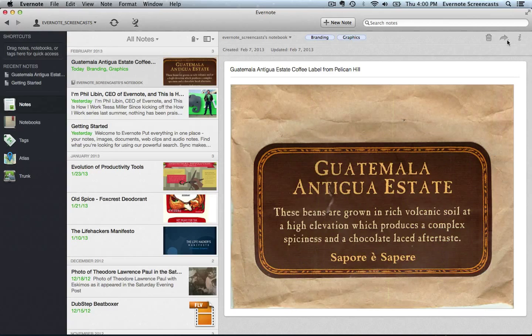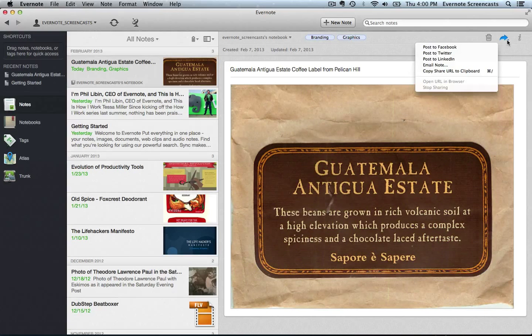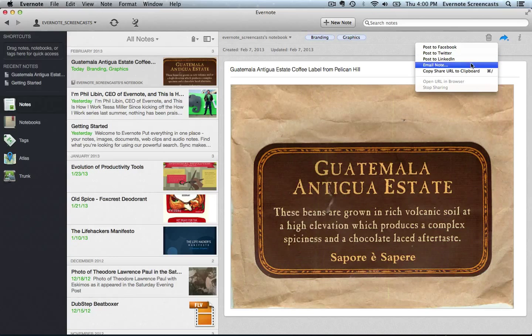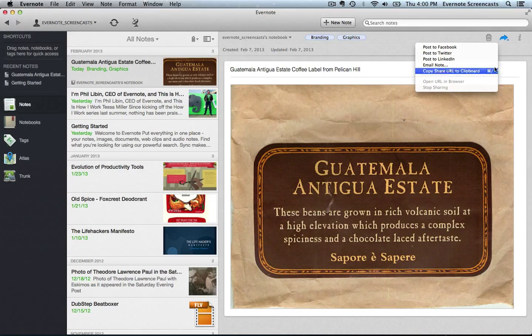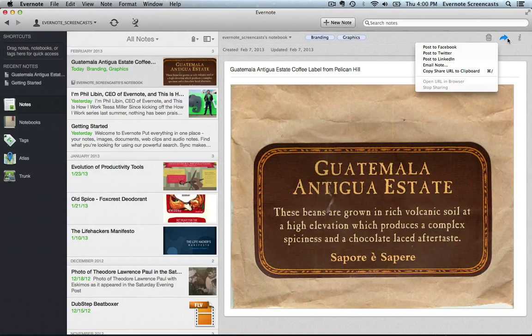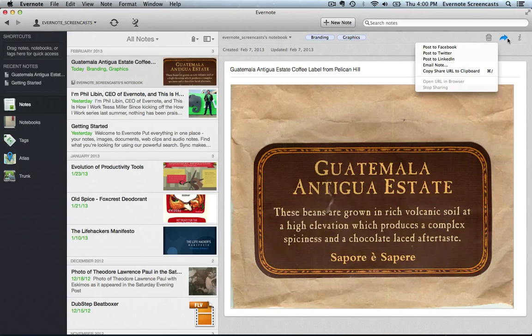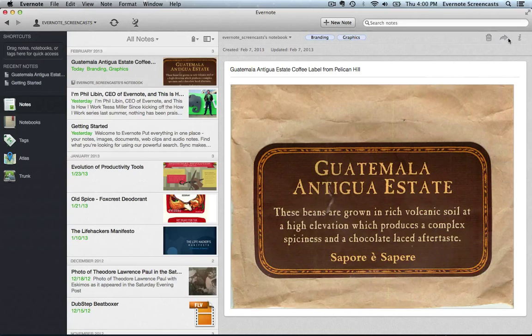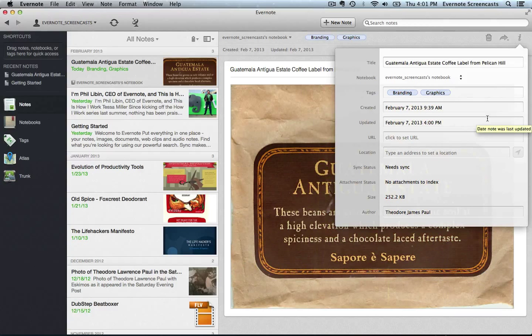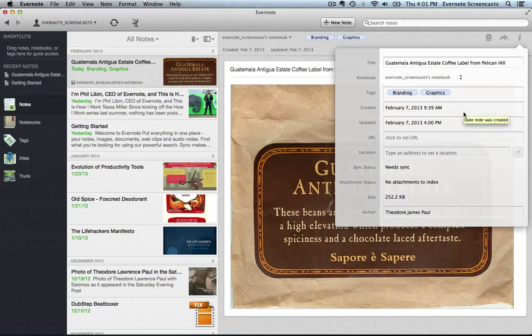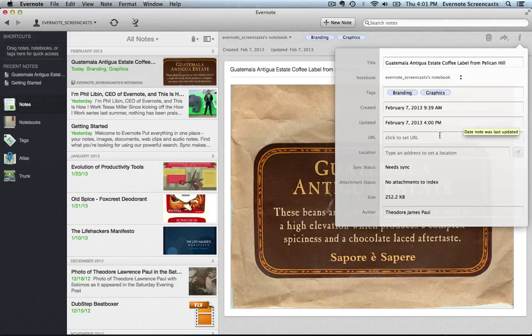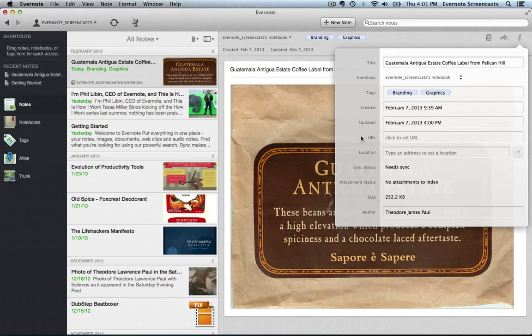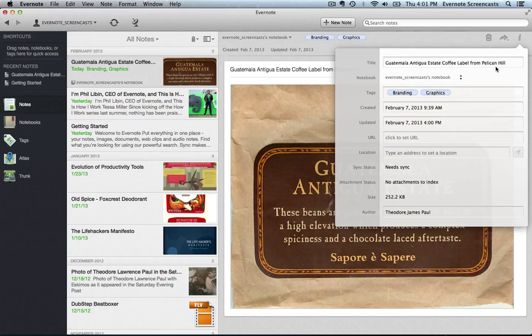There's also the sharing button and it gives me a variety of ways that I can share this - to Facebook, Twitter, LinkedIn. I can email it or I can copy the URL for this note to my clipboard so that I can paste it into an email or something similar. And there's the note info button. We looked at this a little bit earlier. You can see that we have a lot more detail here: when it was created, when it was last updated, whether or not it's been synced, how big it is, who created the note. A lot more of the note metadata can be viewed in the note info.